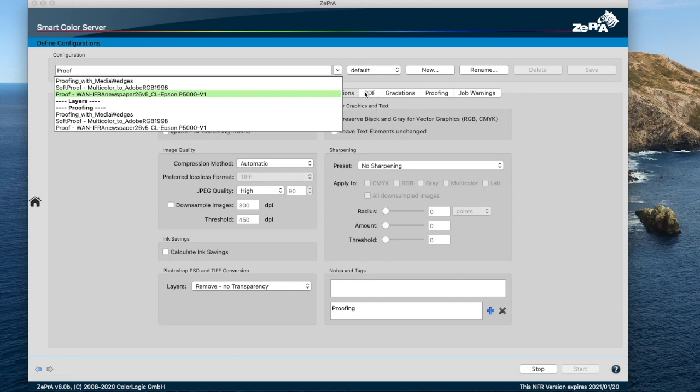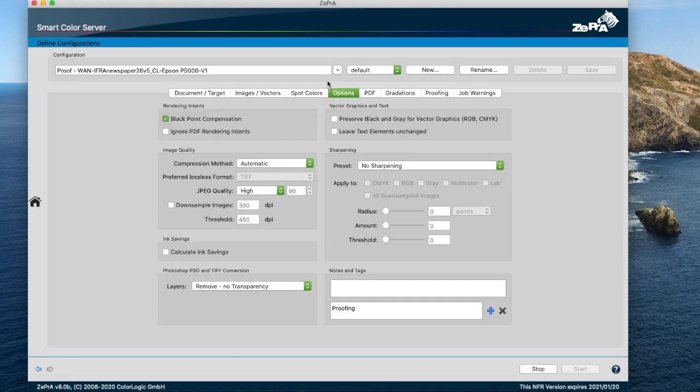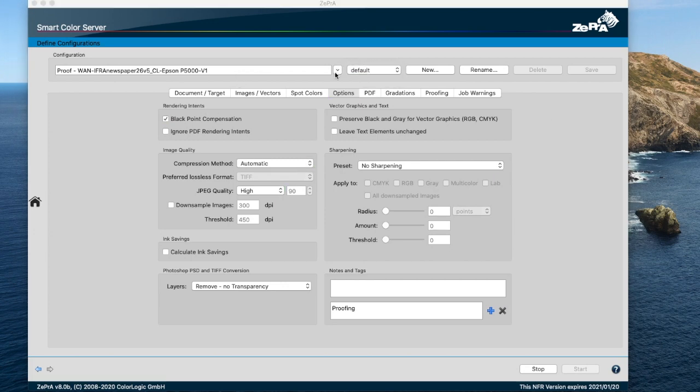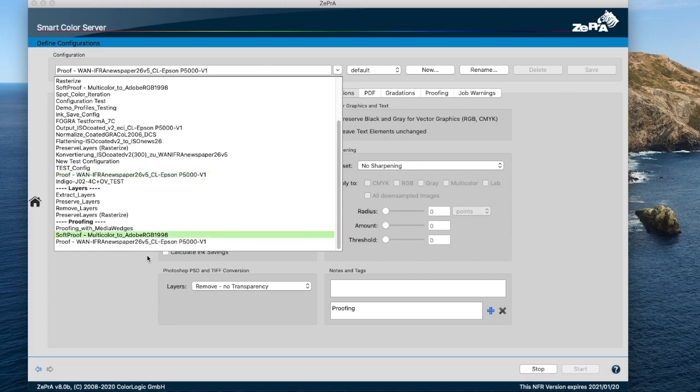Also, you can determine the sorting order of the configurations on the right side of the drop-down menu. There are two options: alpha numerical sorting A-Z or the default sorting in which the oldest configurations are at the top and the newest at the bottom of the list. Also at the bottom, you have configurations that have been tagged.